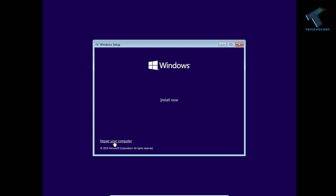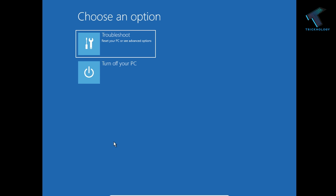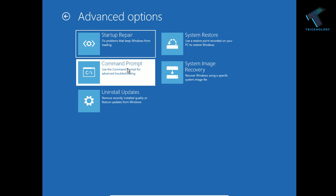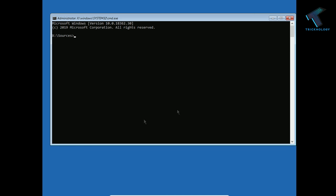Now click on troubleshoot and go to the command prompt. Here you will get this command prompt window.